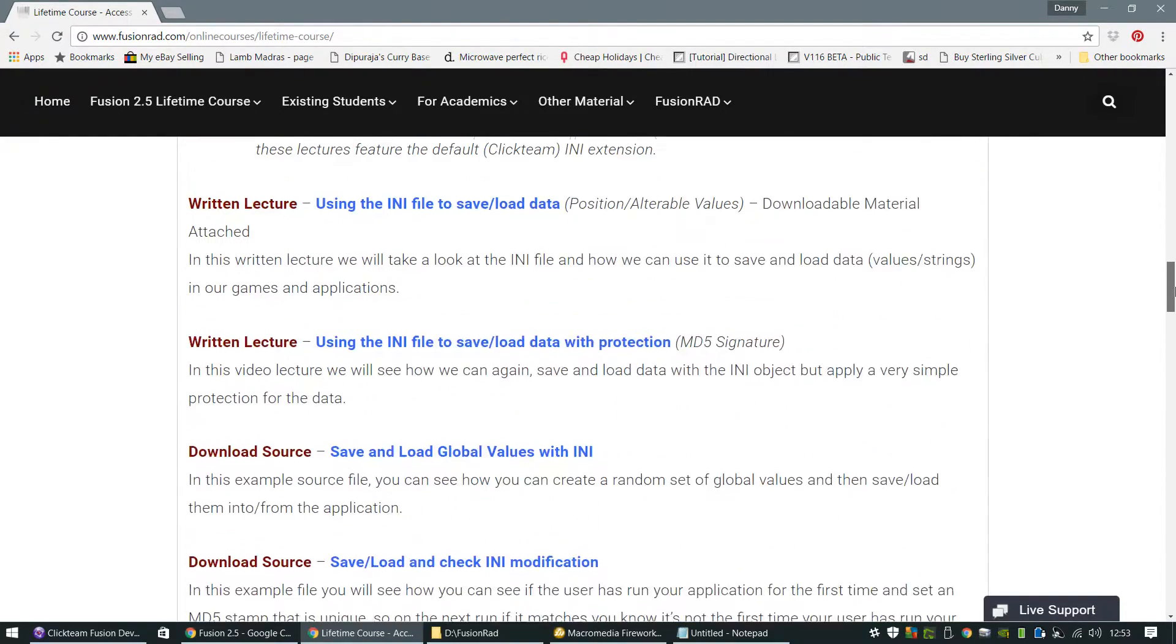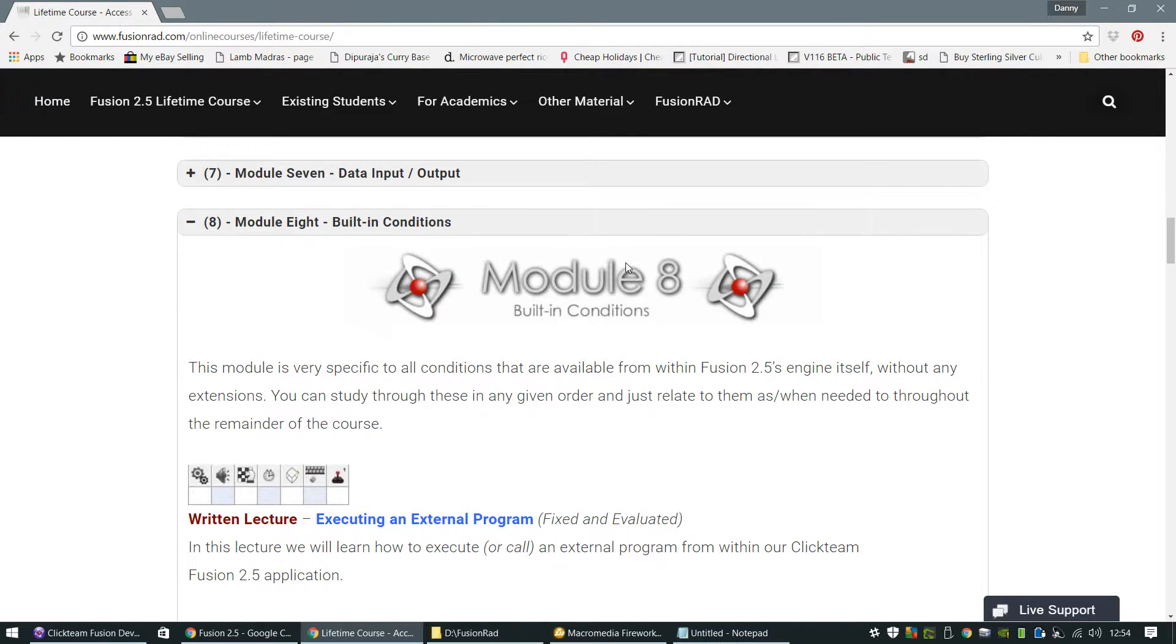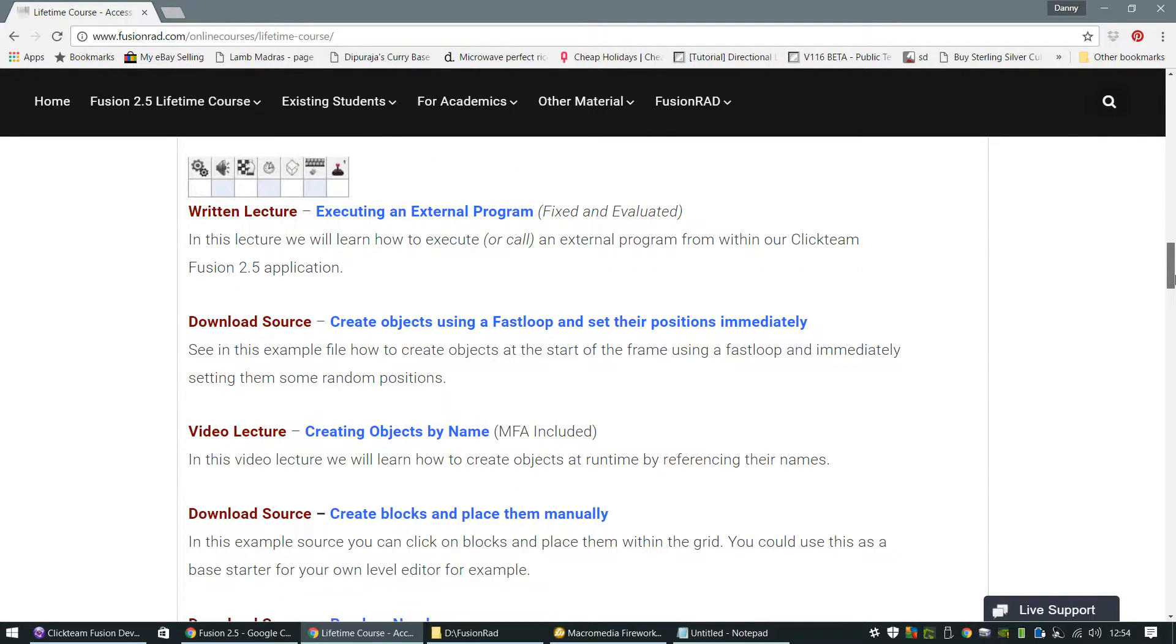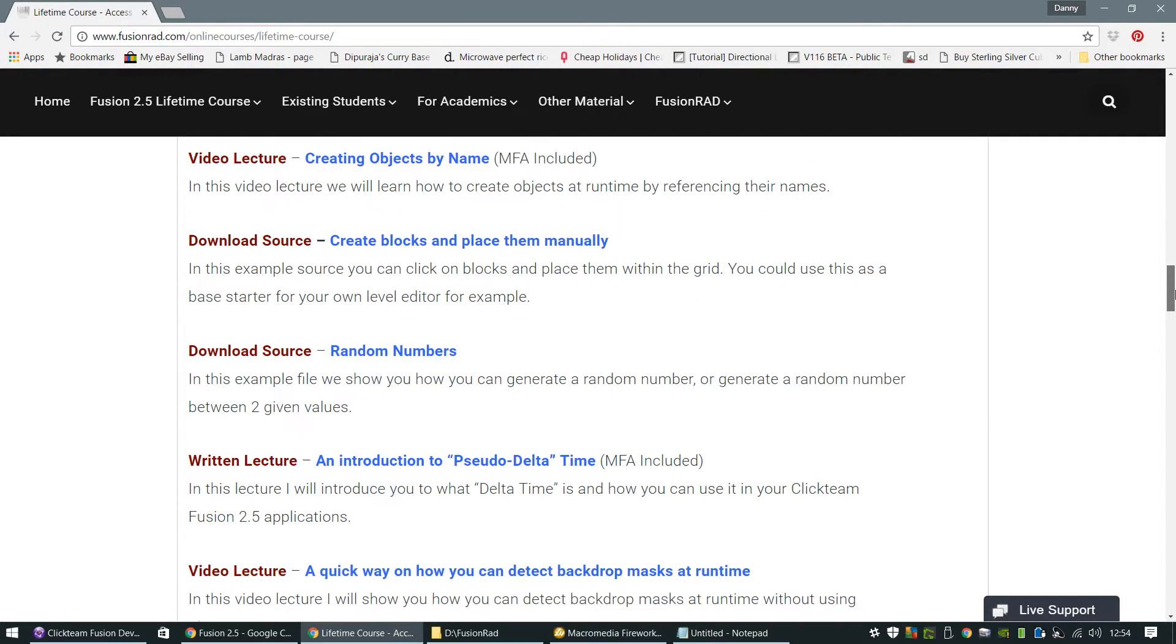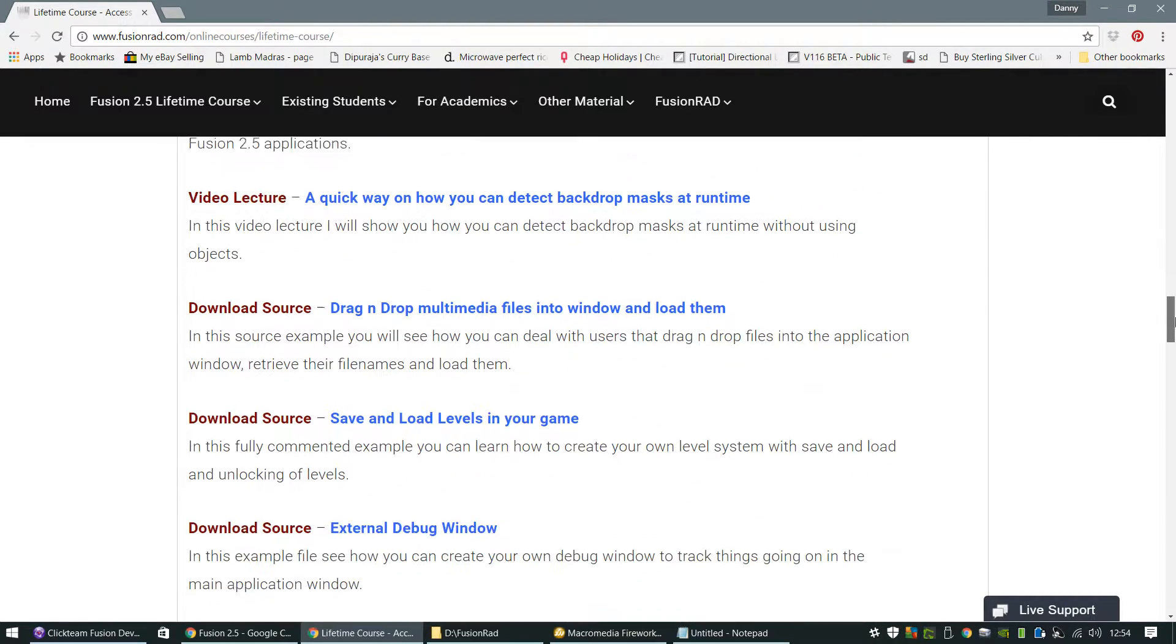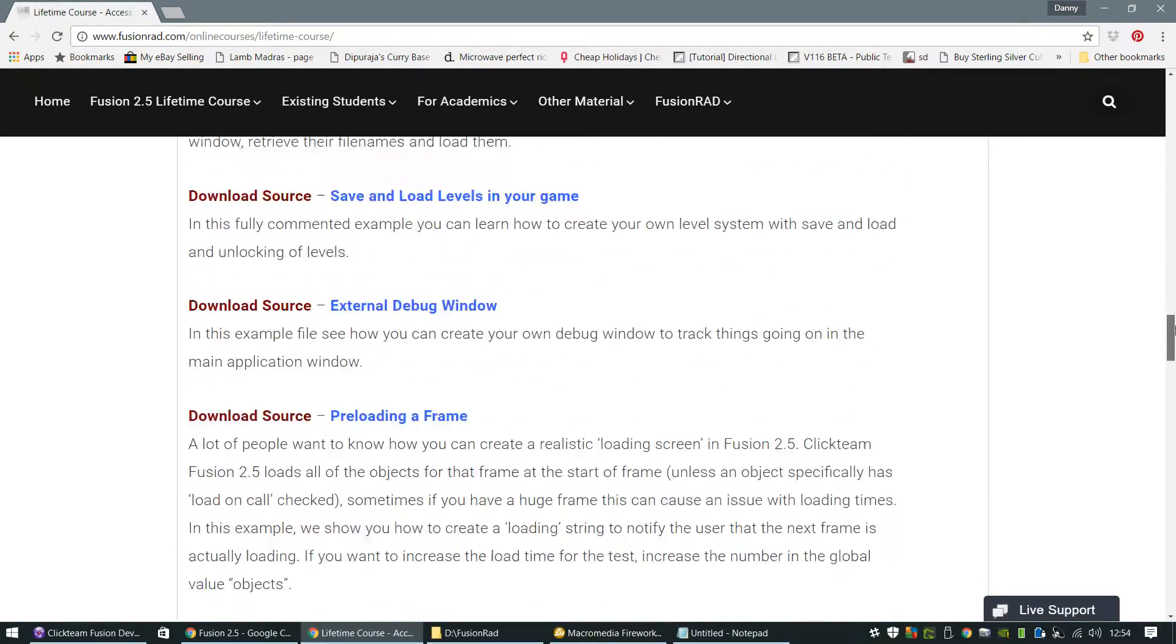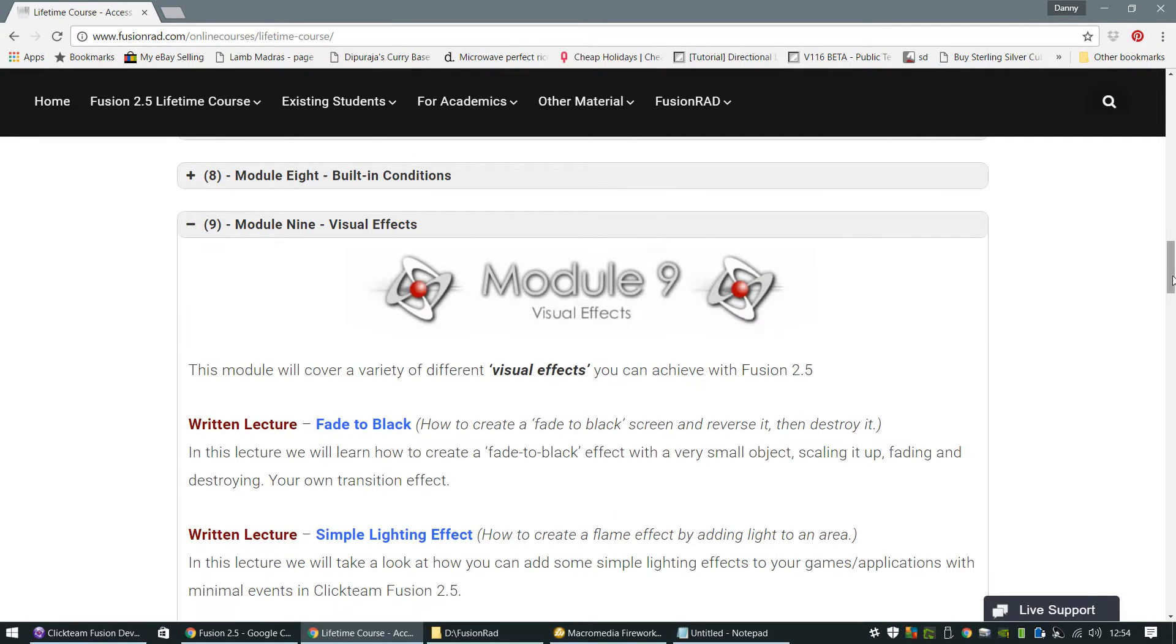As you can see, there's quite a few there. There's lots of downloads, there's videos, there's written tutorials. We also learn extensively about the built-in conditions to Fusion 2.5 using fast loops, for each loops, creating objects, using random numbers. Also an introduction to delta time, which is quite important. How to detect backdrop masks. There's all sorts. You can preload frames. There's all sorts of lectures in these modules.